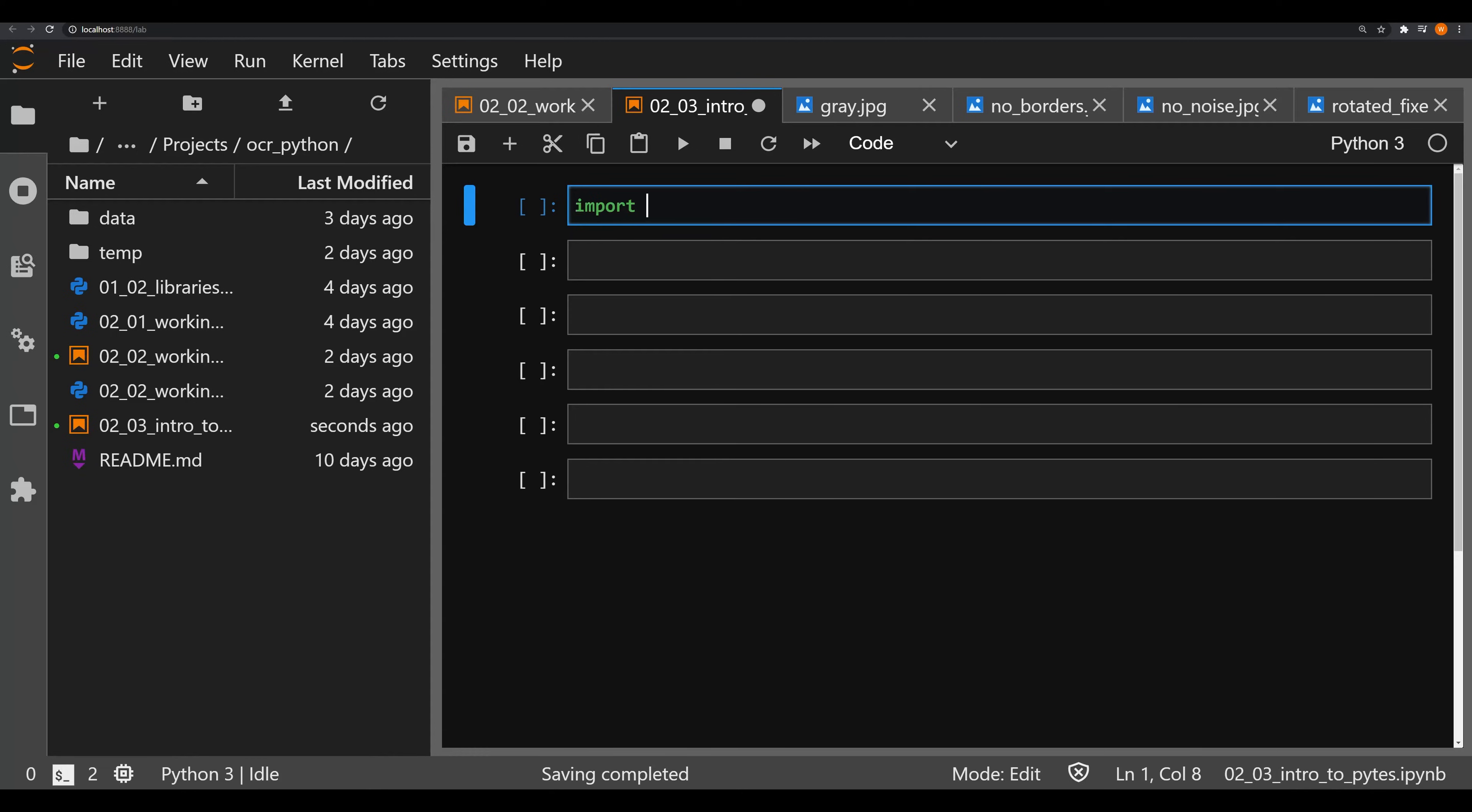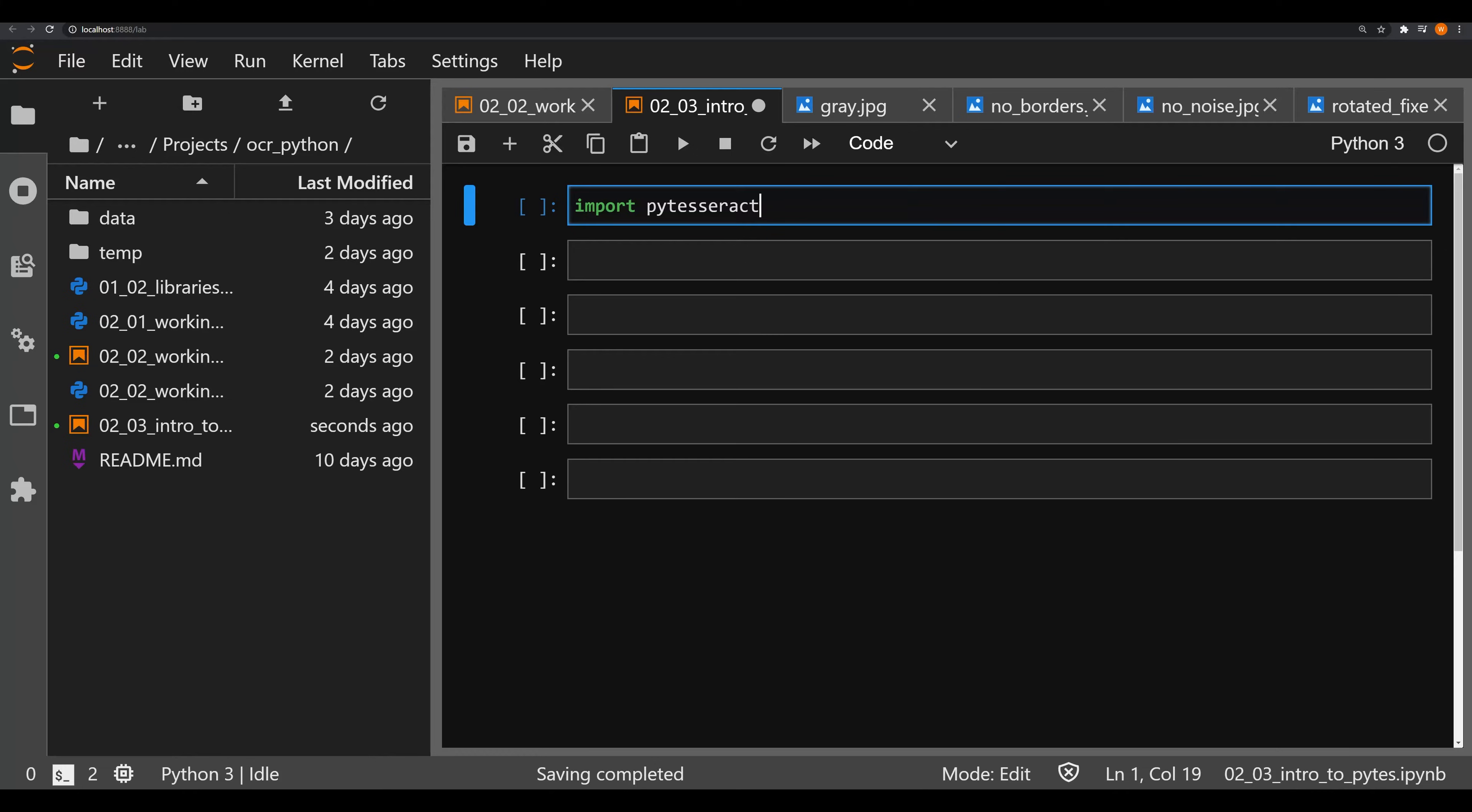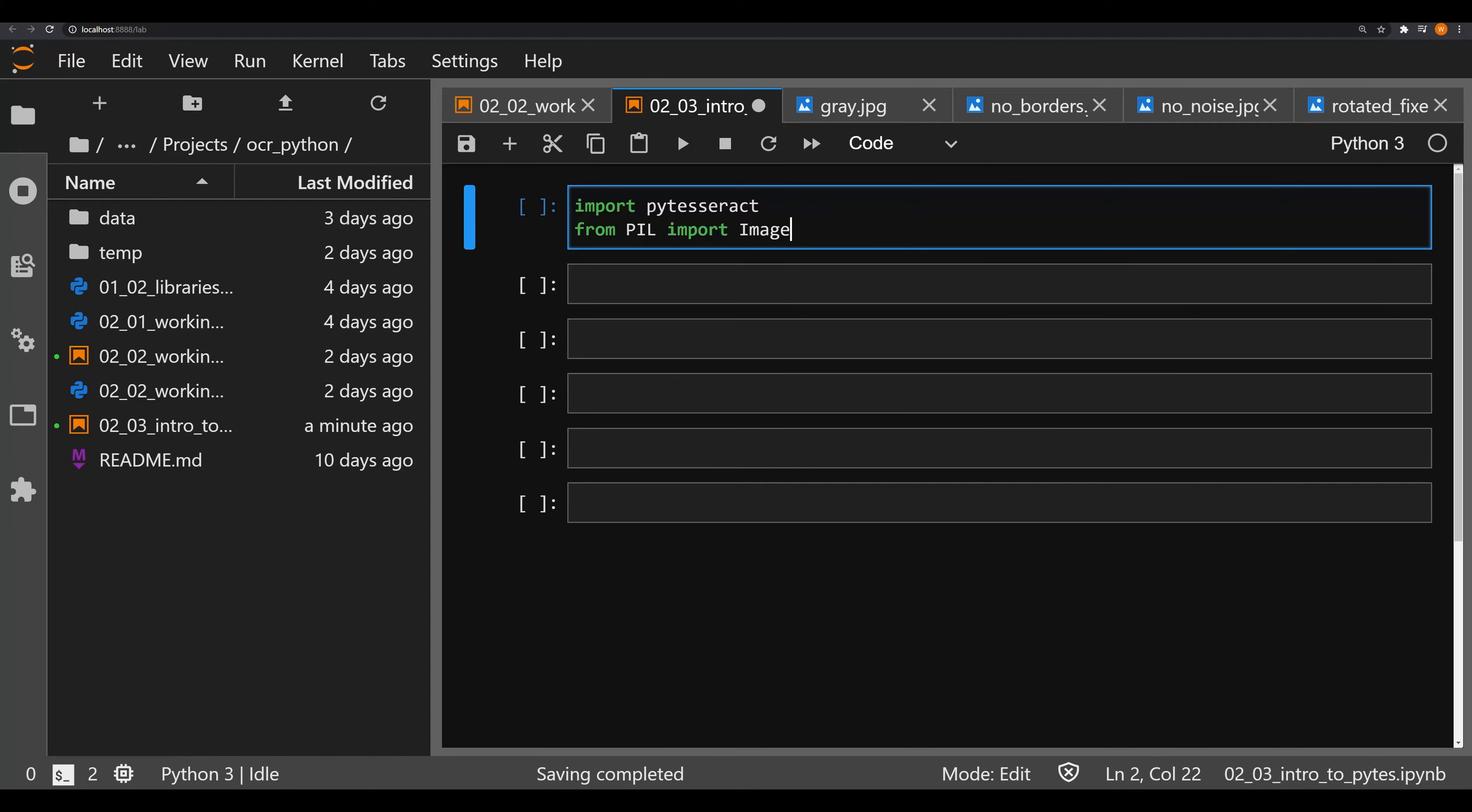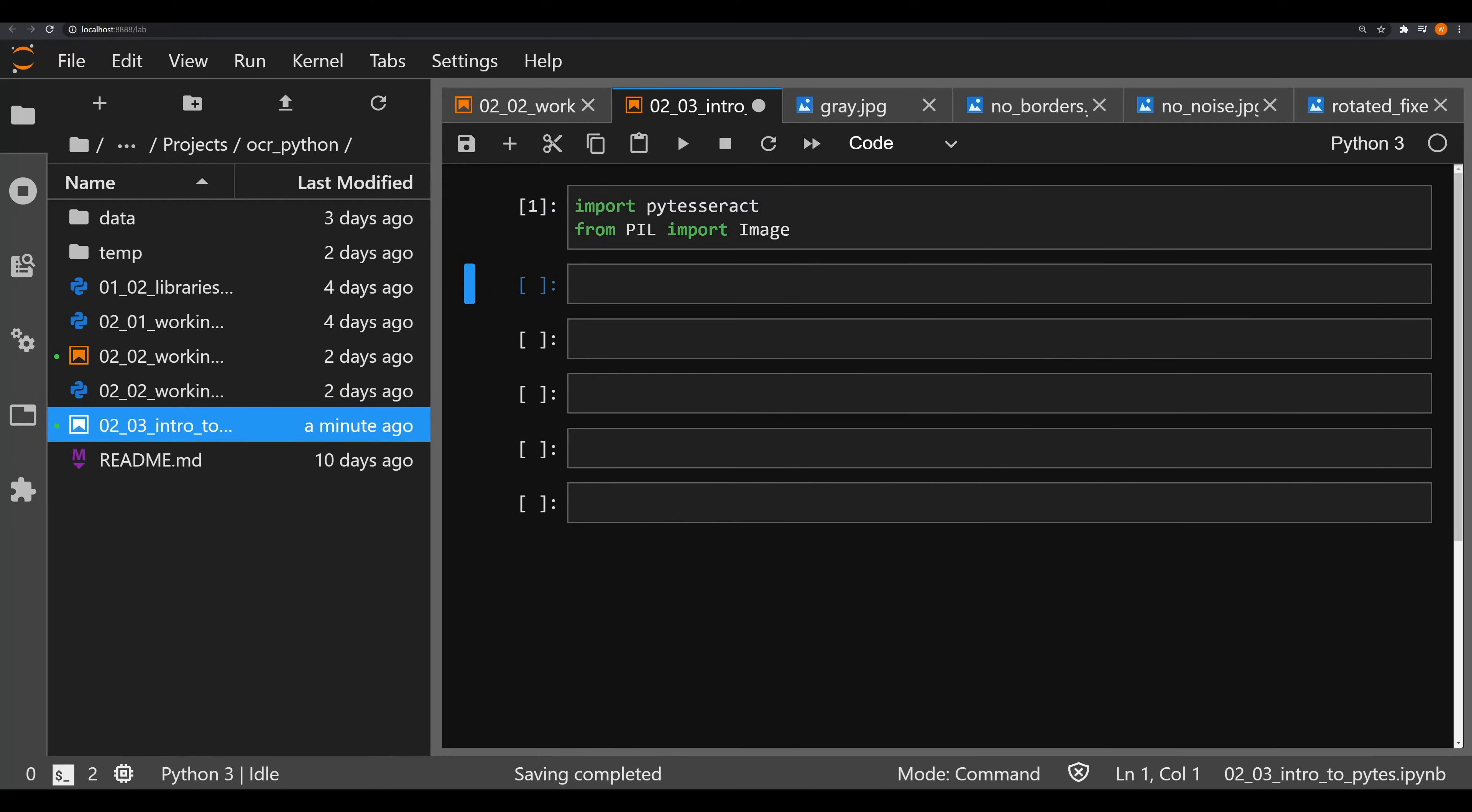The first thing you're going to want to do is import PyTesseract. If you haven't done so already, please watch my video on installing these libraries because PyTesseract requires you not only to install it but to have Tesseract in the path. Next, we need to say from PIL, all caps, import Image with a capital I. Let's go ahead and execute our import cell.